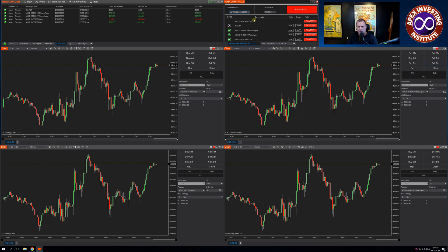Once you have the copier installed, you're going to go up to the Leader Account and choose a Trade of 8 account to lead with. For both Trade of 8 and Trading View, you must always lead with a Trade of 8 account.